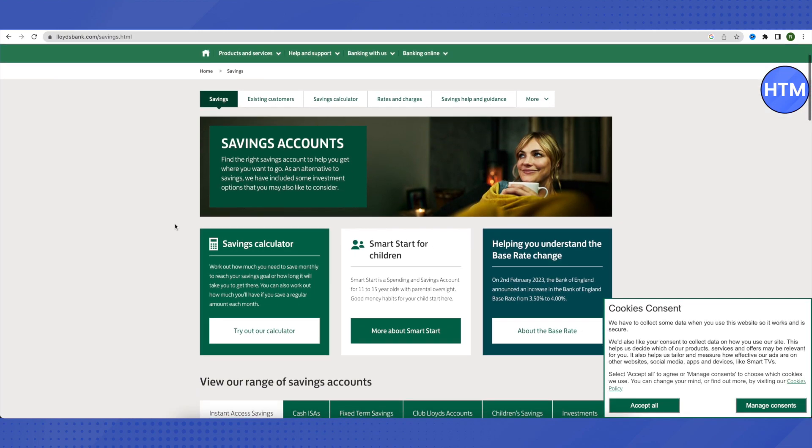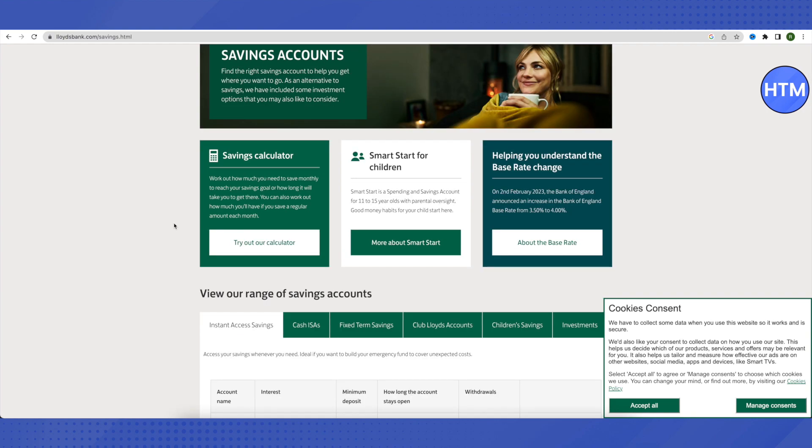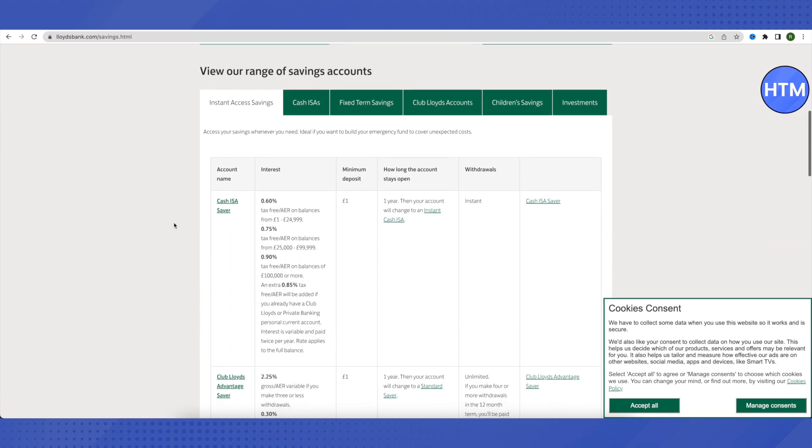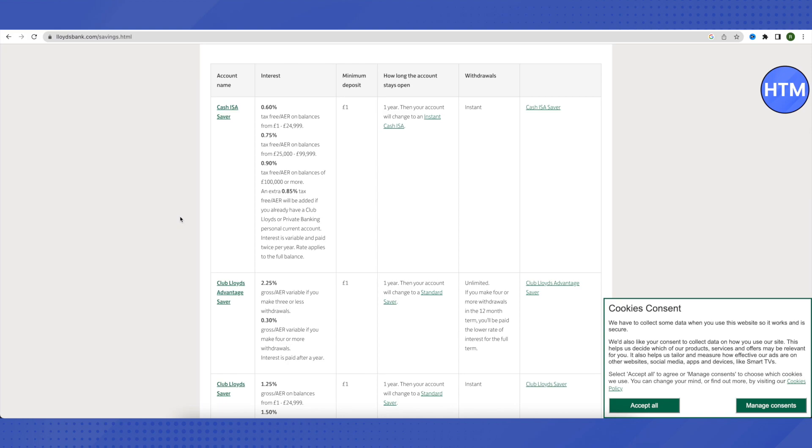There are different services here, like a savings calculator where you can calculate how much savings you need to do in order to accumulate a certain amount. Just scroll down and you will see different account names and different service account services by this bank.